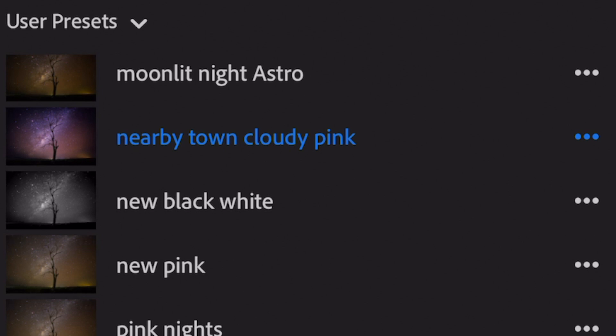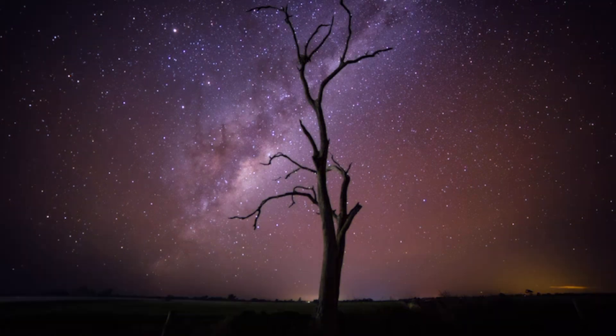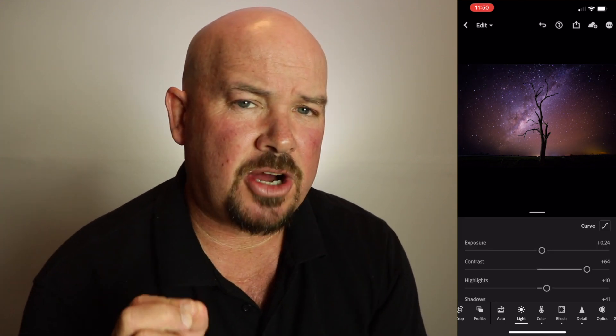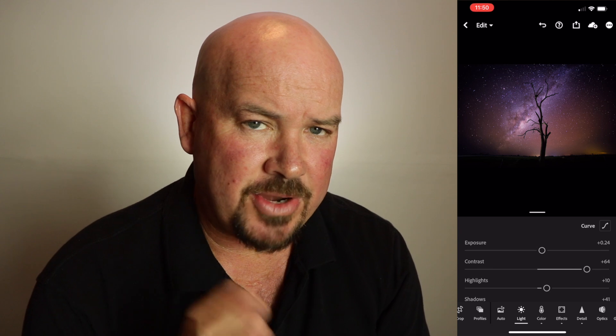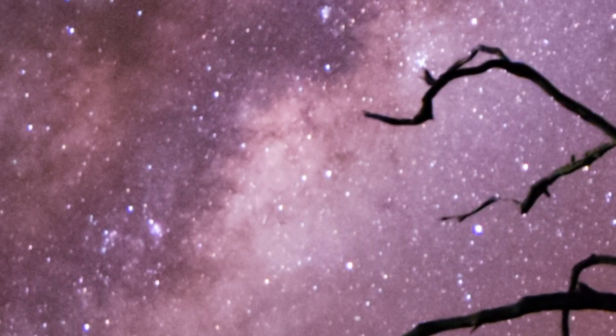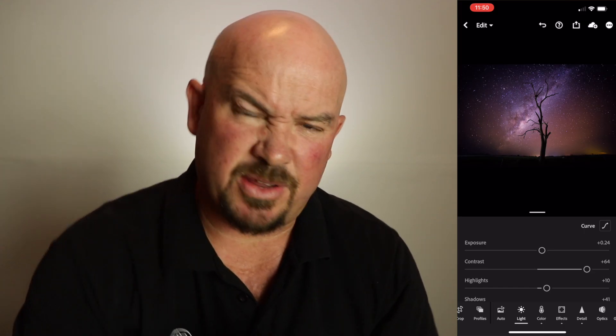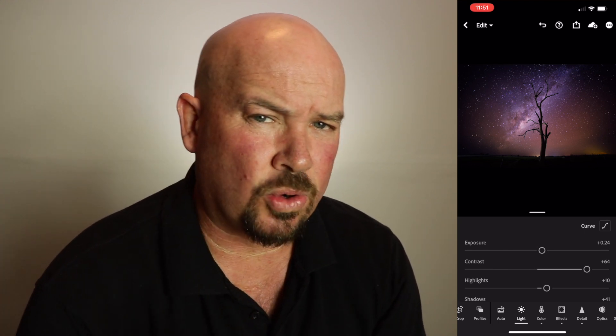That preset is called 'Nearby Town Cloudy Pink' — it was specifically designed for a light painting video with that old Chevy, but it works for this photo. We'll hit that, I don't quite like it at full strength, so we'll hit the tick. If you hold your finger on the screen and take it off, you can see the before and after. I actually don't mind that. We'll go over to light, increase the exposure just a little bit, and really increase the contrast. Every time I make an adjustment, I'm really looking at the galactic core and what it's doing there — the core is what makes this photo.